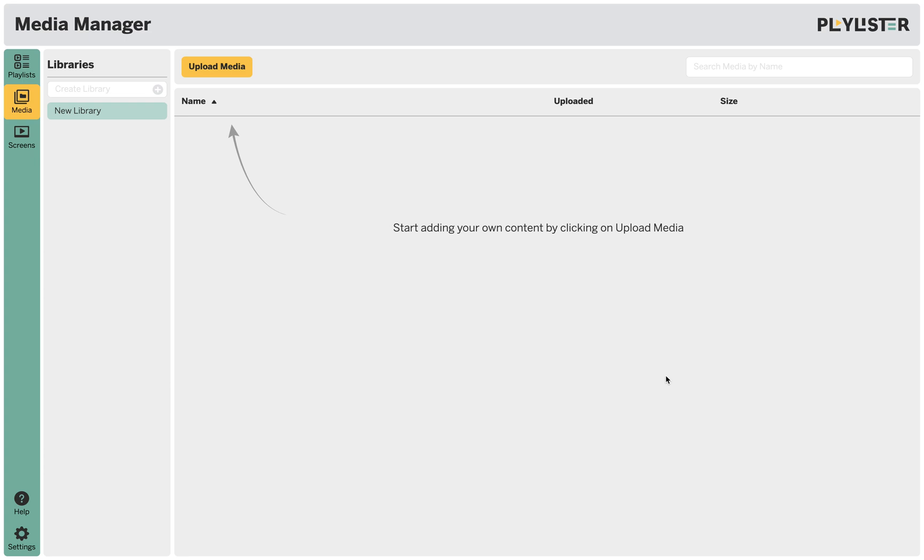Let's create a new playlist with your own media. The first thing you'll do is go to your media tab and upload your media.